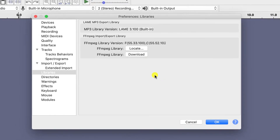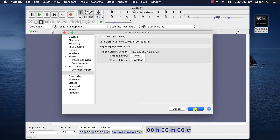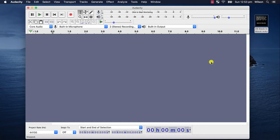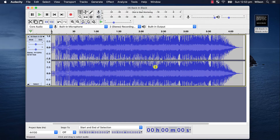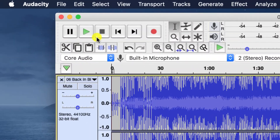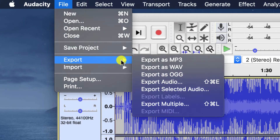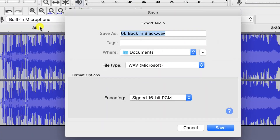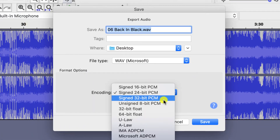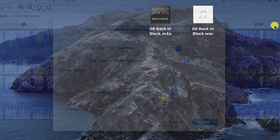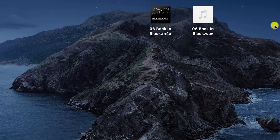Click No because we don't need to manually search, and now if I drag my M4A audio file into Audacity, you can see that it opens up correctly. To convert it to WAV, click on the File menu and choose Export to WAV. I'll save it to the desktop and choose 32-bit PCM, and there we have it — our two audio files, the original M4A file and the new WAV version.